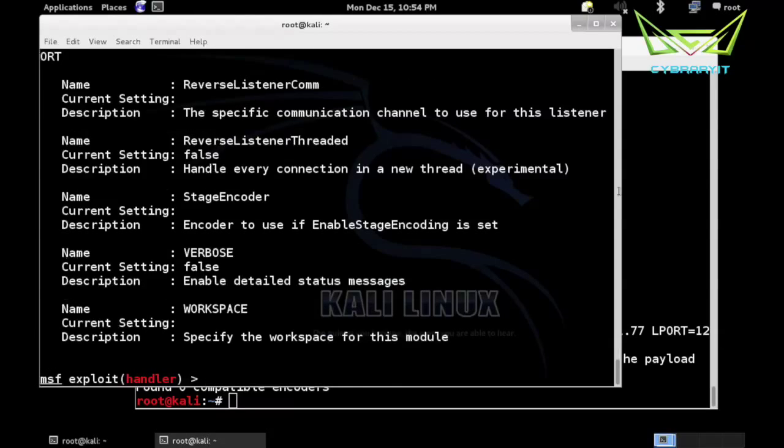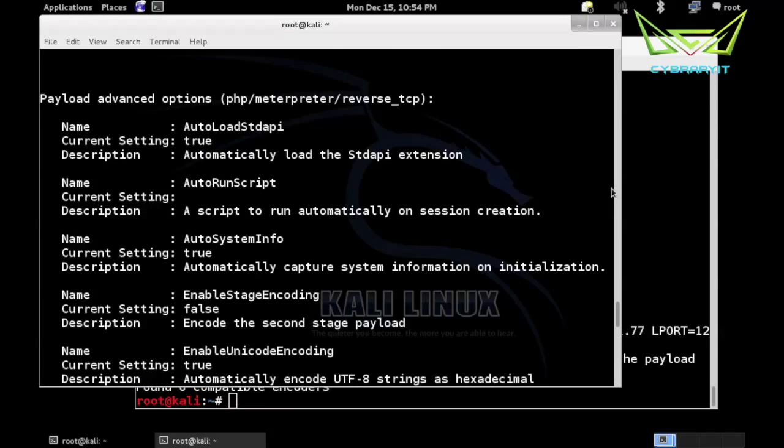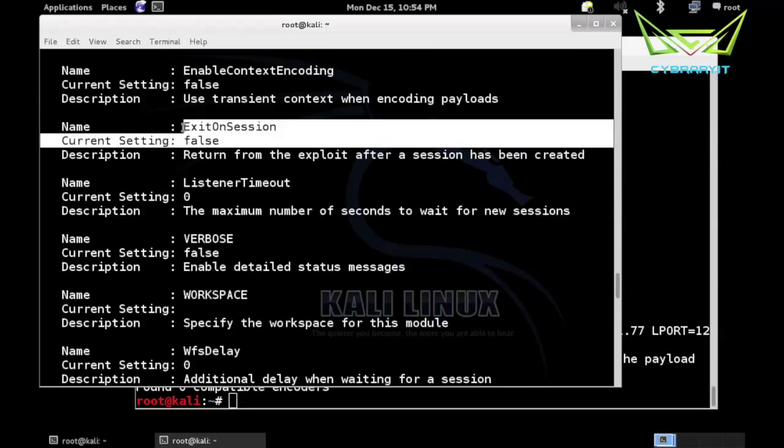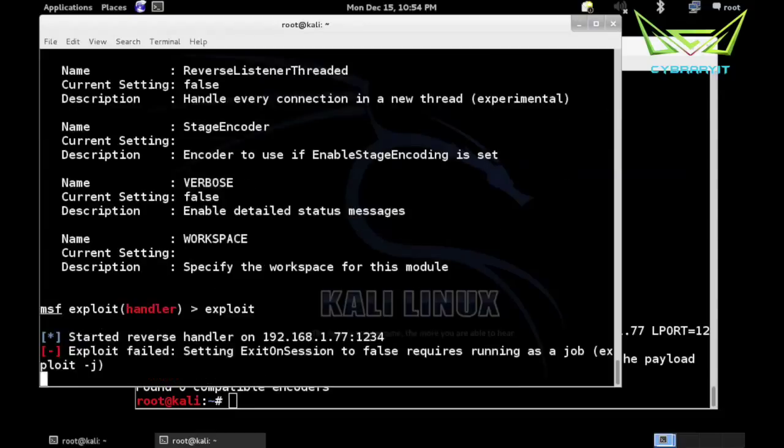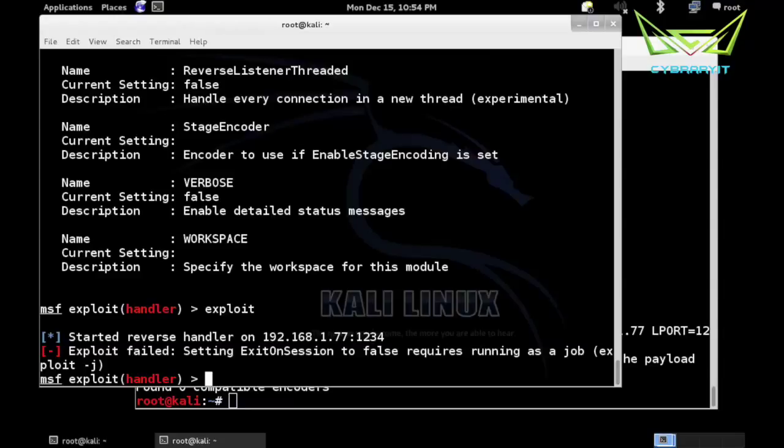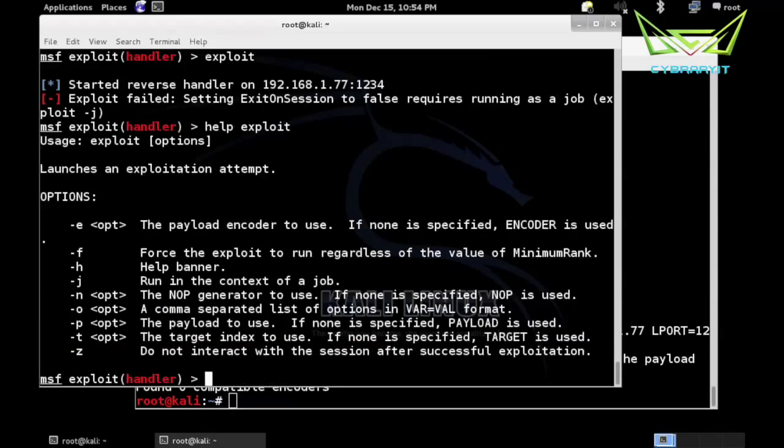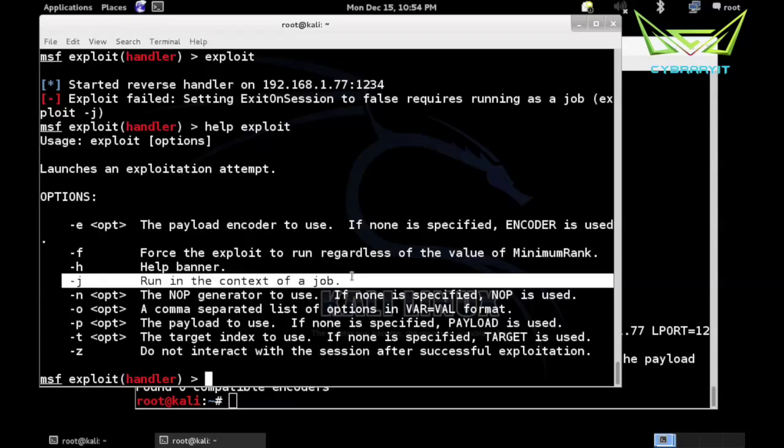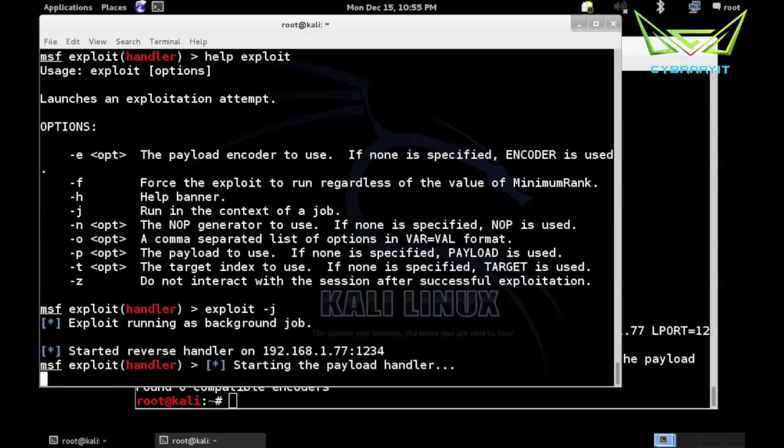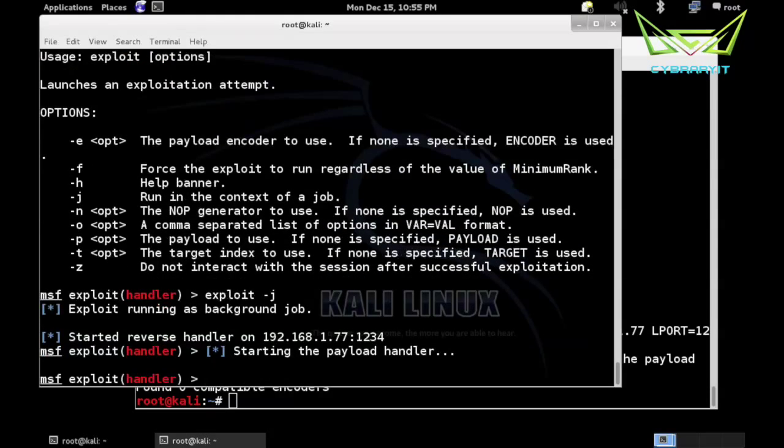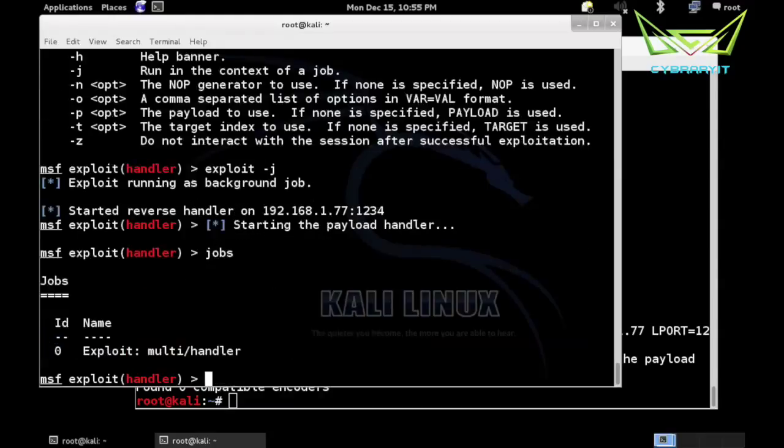And then if we just do an exploit, it's actually going to complain. It says setting ExitOnSession to false requires running as a job. So if we just run exploit, it'll just keep our handler in the foreground forever because it won't exit when the session is created, so we'll never get back to Metasploit. We do a help exploit, you can see all these options. It says we need to run it as a job, that's that -j, run in the context of a job. So it's just going to run in the background. We want exploit -j. Now we have our payload handler running in the background. We type jobs, you can see it - it's job number zero. If you want to kill it, you would just say kill 0.